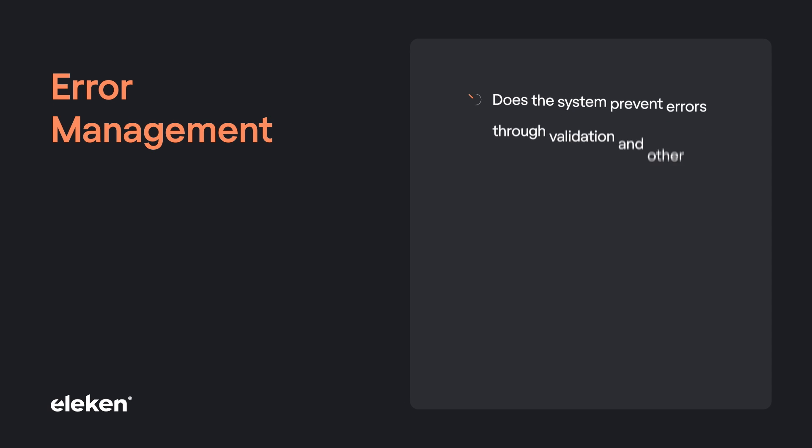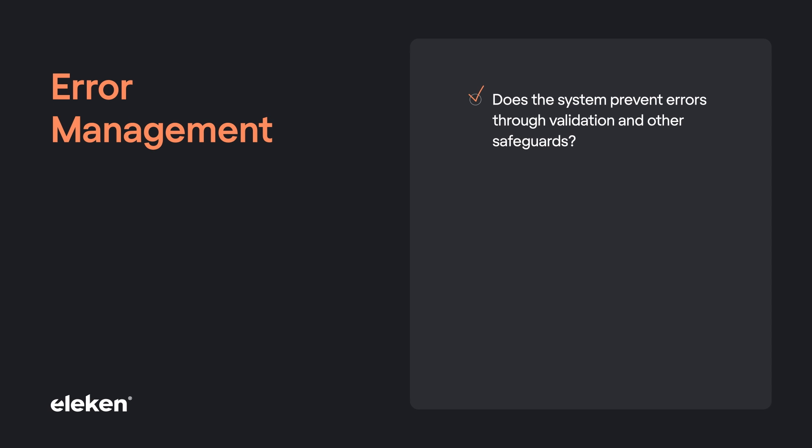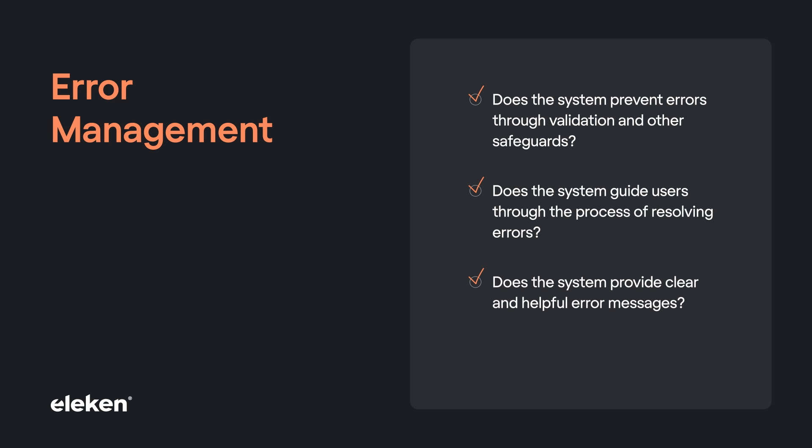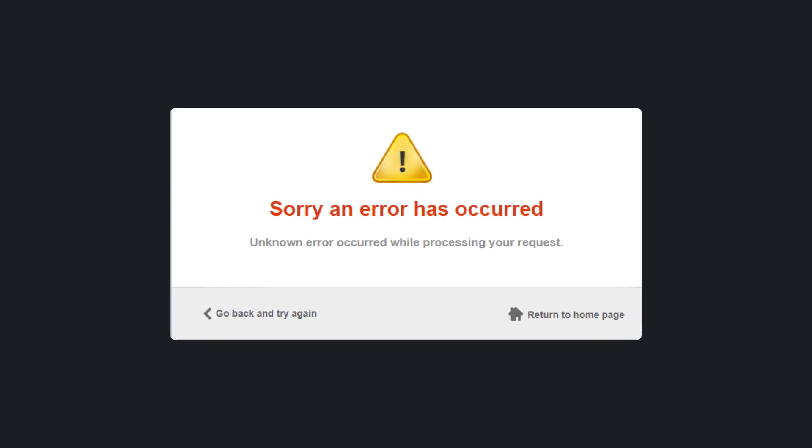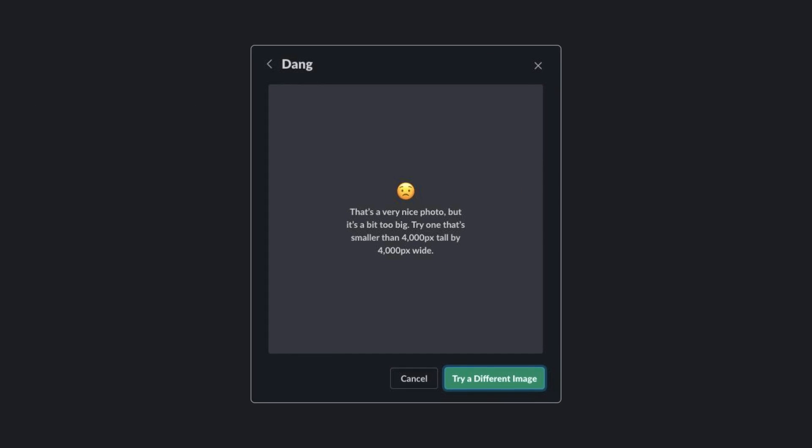Does the system prevent errors through validation and other safeguards? Does the system guide users through the process of resolving errors? Does the system provide clear and helpful error messages? Error messages often bring frustration. But good design can make them useful.